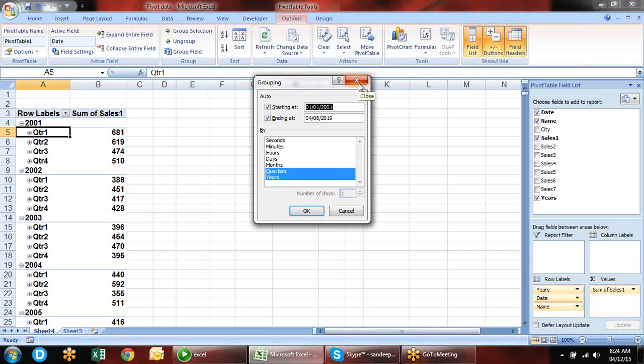Someone asks: is there a difference between pivot table and Power Pivot? Power Pivot is different from pivot table — that will be explained separately.